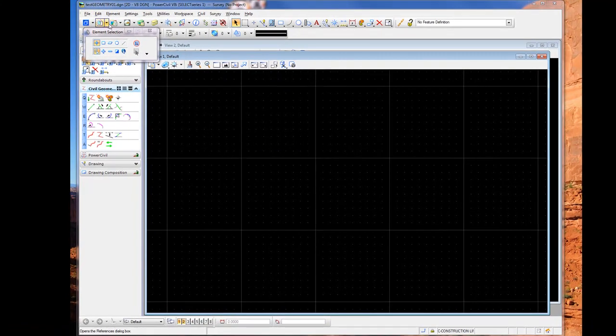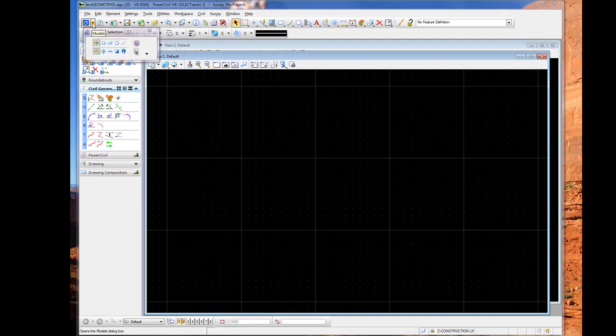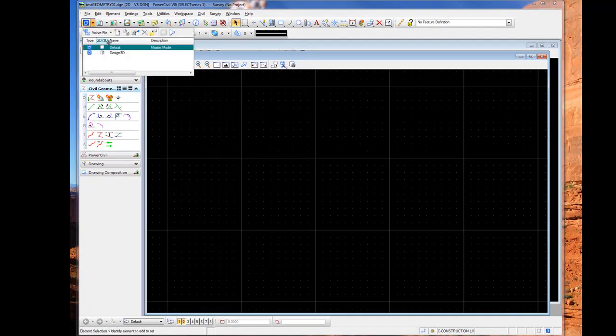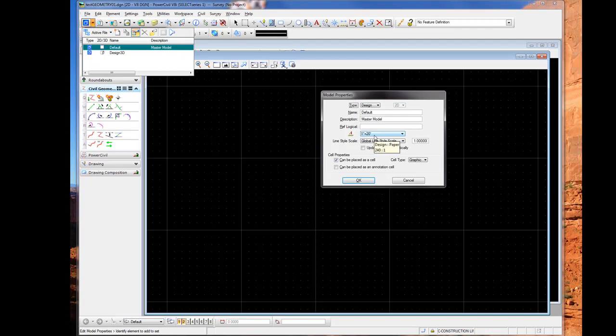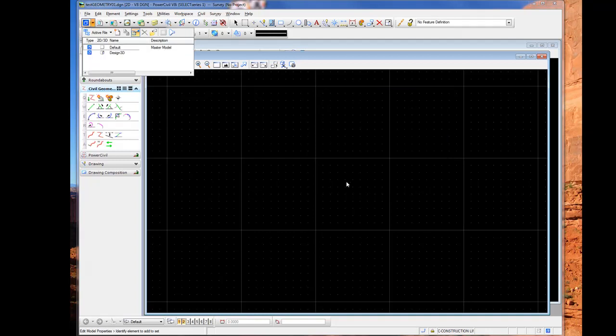One last thing we need to do is we need to set the model scale to coincide with the annotation scale within our feature. So in this case within my feature that was imported, I had a 20 scale, one inch equals 20 feet, set up within that feature. So I need to again make sure my annotation scale has the proper setting.